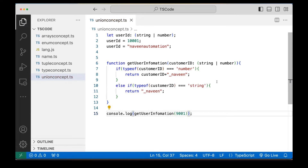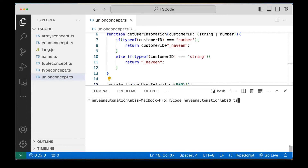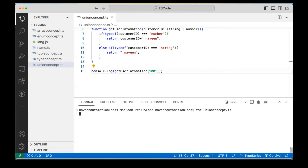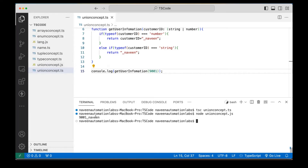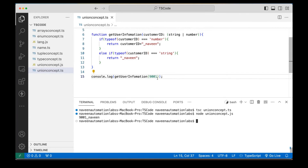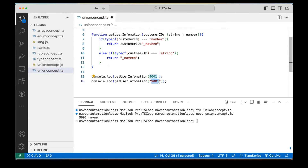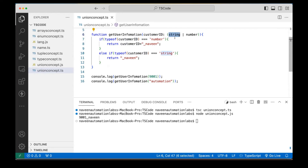Let's compile it first. Here I'm going to compile with the TypeScript compiler and the file name is unionconcept.ts, and the respective JS file will be created. Then I'm running node on the unionconcept.js file. You can see '9001_Naveen' is the output. Now I'm calling the function with a string value — passing 'automation' as the customerID — and it's not giving any error at compile time because customerID can be a string. The output is 'automation_Naveen'.